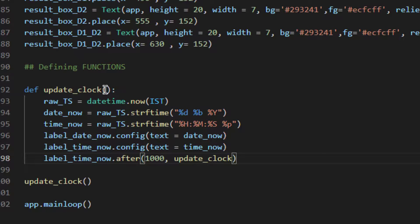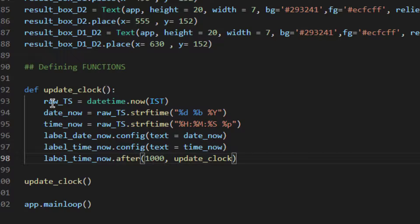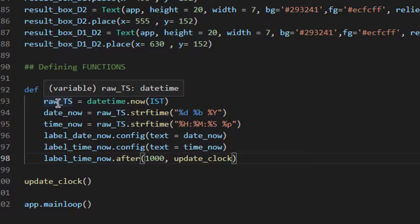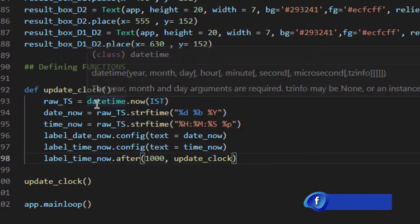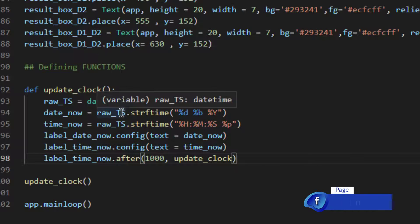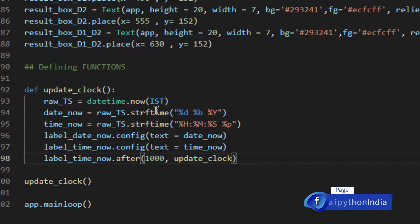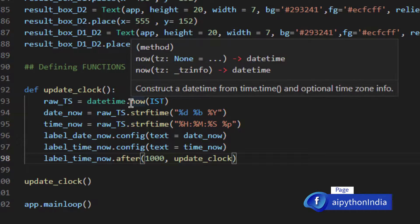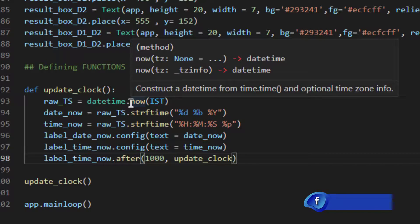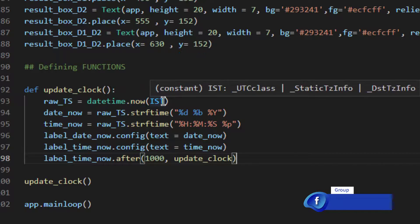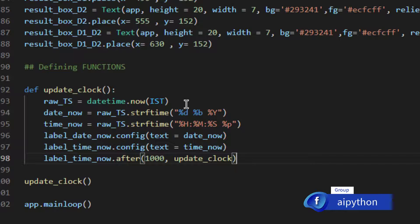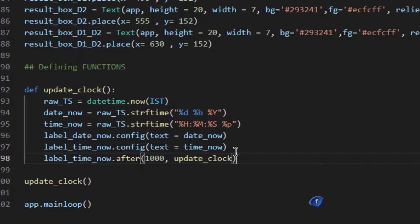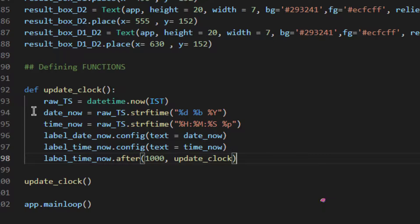So let's understand it quickly. Update_clock is the function name which doesn't take anything and I'm creating variable raw_TS which will be a raw timestamp. This datetime module is collecting from the system using dot now. This will take the current date and time timestamp and it will take the time as per the time zone provided in the code above. I'm using variable called date_now here.